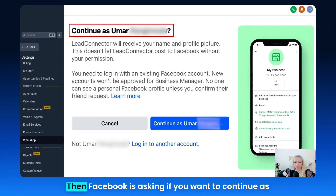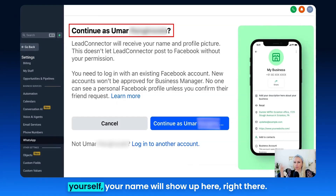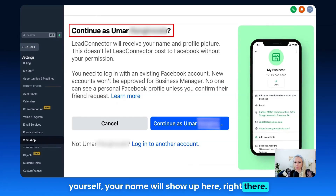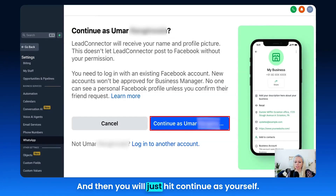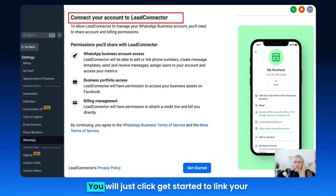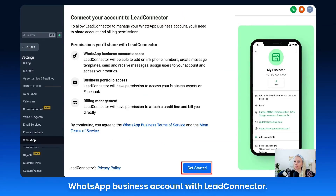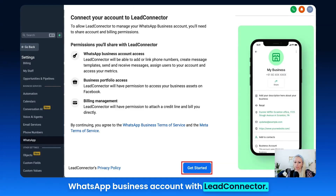Let's click on it. Then Facebook is asking if you want to continue as yourself — your name will show up right there — and you will just hit 'Continue as Yourself.' Then the system will ask you to connect to Lead Connector, and you will click 'Get Started' to link your WhatsApp business account with Lead Connector.